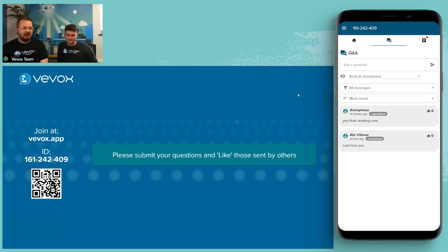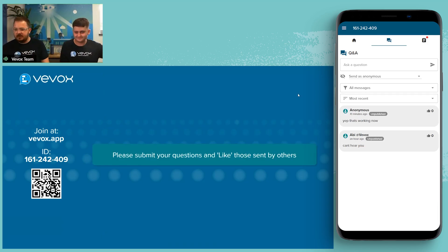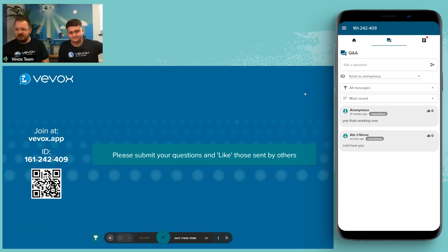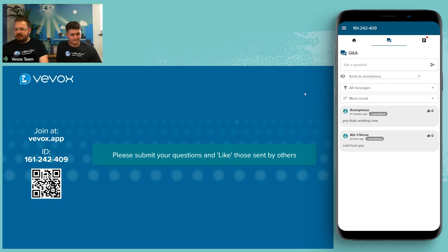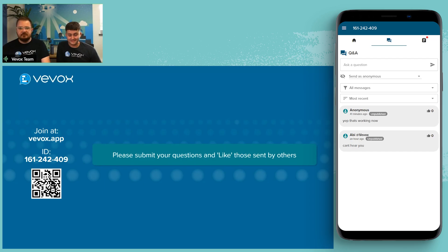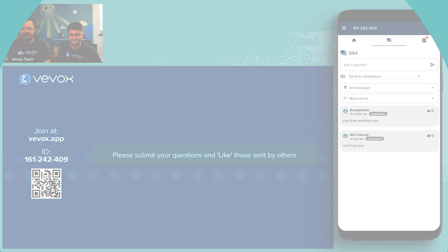Thank you very much for joining and spending some time with us this afternoon. We really appreciate the large number of people who came. See you all soon — have a good rest of your afternoon. Take care, bye-bye.